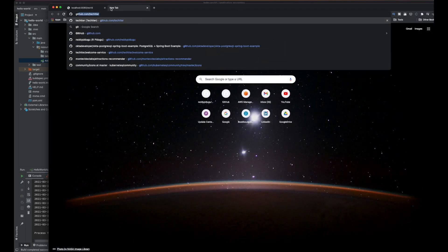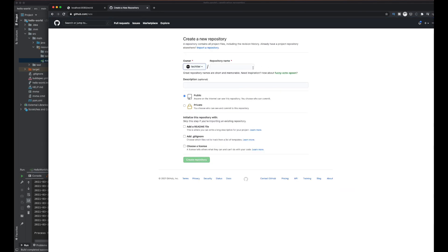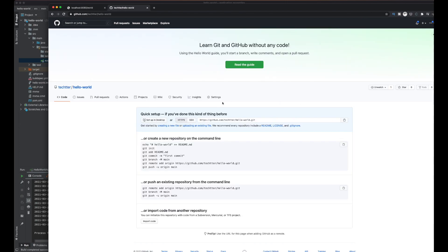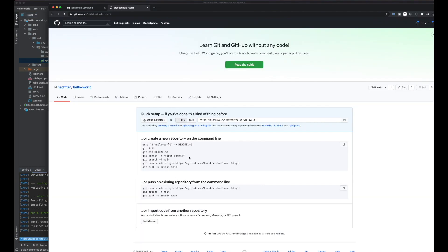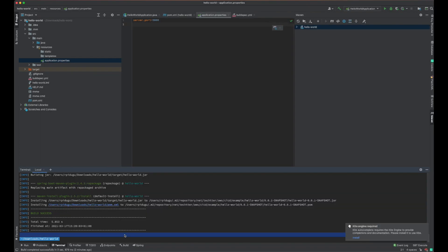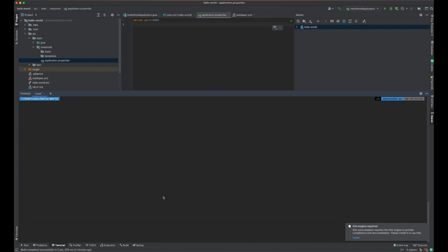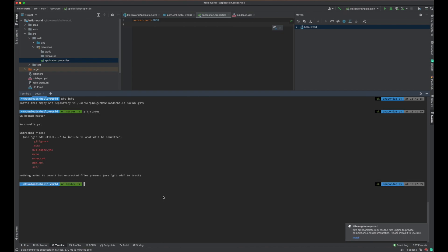Now we are going to create a GitHub repository. It's going to be called 'hello world' - create repository. So we have the repository on GitHub, and we need to add this application code to our repository and push this code. We need to follow the steps defined here. We need to initialize the repository first. We'll push the pom.xml, src folders, buildspec.yml, and .gitignore - these are the main files and folders that we need to push into our GitHub repository.